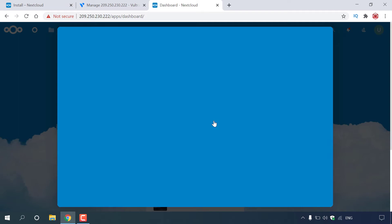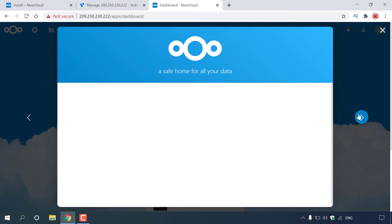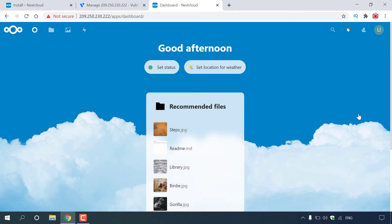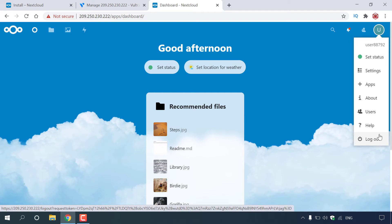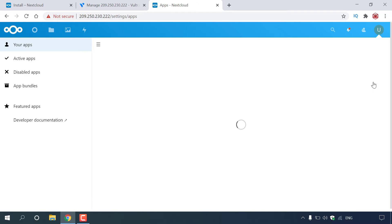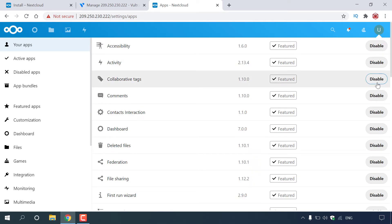We're successfully logged into our Nextcloud server's dashboard. When you first log in, you'll be greeted with a brief tutorial on how to use Nextcloud — you can go through it in your own time. Once the welcome message has been read or closed, you'll see your Nextcloud dashboard. In the top right-hand corner you can access your username, set your status, access settings, install additional apps, get more information about Nextcloud, manage your users, get help, and log out. If you want to install apps onto your Nextcloud server, left-click on Apps.